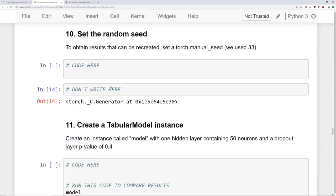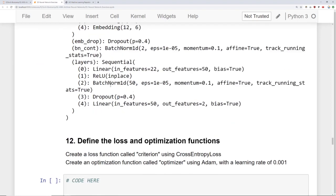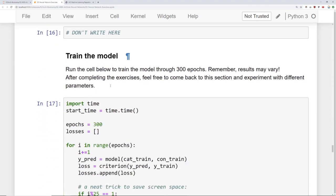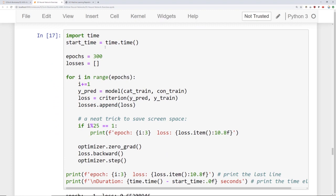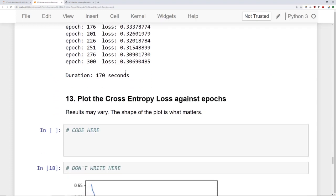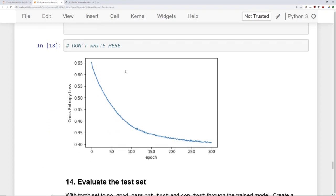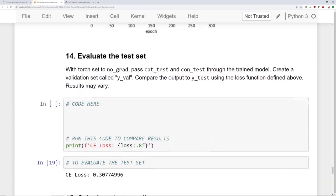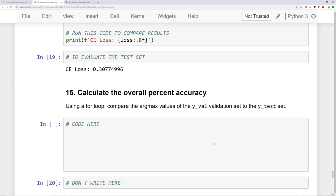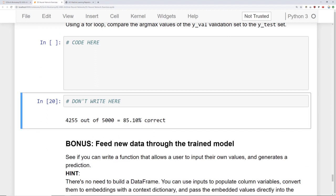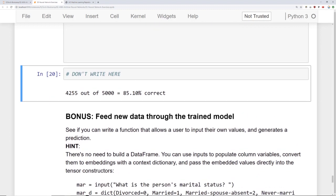Then set the random seed, create an instance of the tabular model. You should think carefully about the parameters. Then go ahead and define the loss and optimization function. Train the model. So we have it set up here for you to train. And then go ahead and plot the cross entropy loss against the number of epochs. So we trained it here for 300 epochs. And then evaluate it against the test set. And then calculate the overall percent accuracy on that test set. So we got around 85.1% correct. So you should get that similar, maybe plus or minus five percent for your own test dataset. And if you're using the same random splits we do then it should be exactly the same.